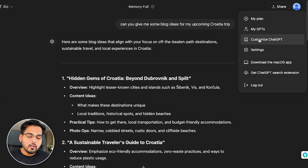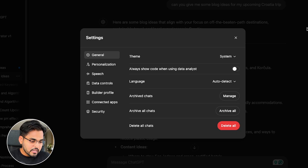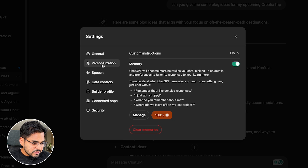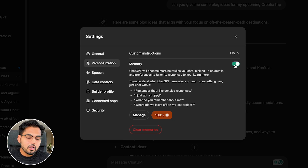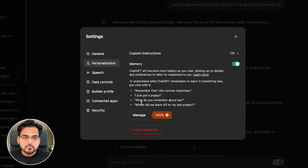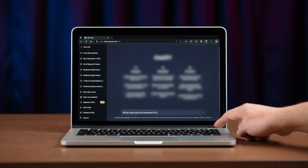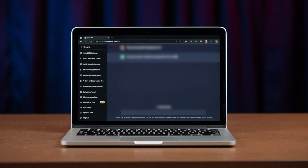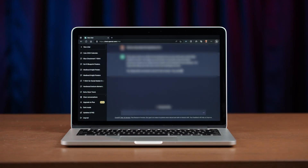Again, we're gonna go to your profile, then go to Settings. On the left side, you're gonna see something called Personalization, and here we have a feature called Memory. This one's only for paid users, so if you're a free user, this one's not available for you. But if you turn that feature on, ChatGPT, as you're chatting with it, is gonna start understanding who you are and what your needs are automatically, and it's gonna start building a memory.